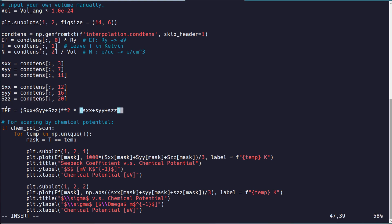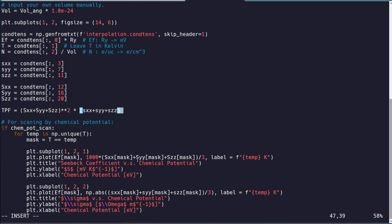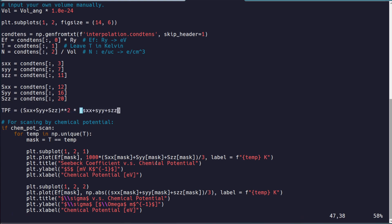And this would give you a thermoelectric power factor. And then all you have to do is replace one of these with a thermoelectric power factor. And you can get a similar plot for that.